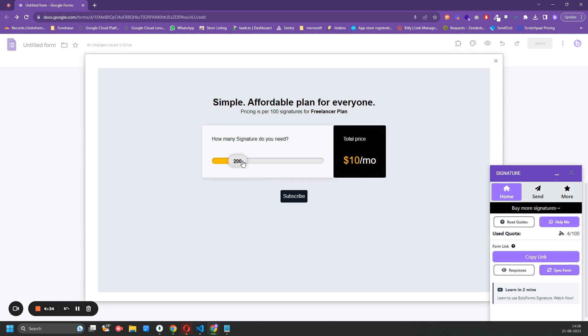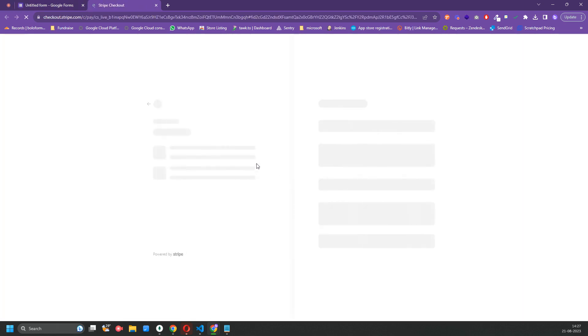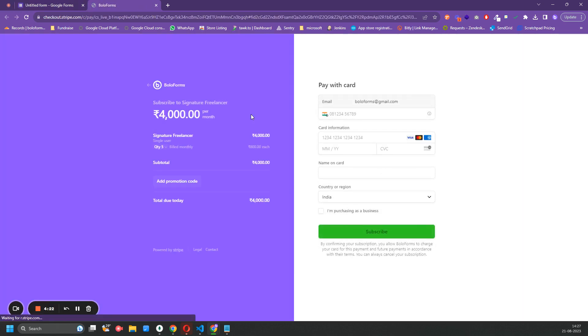Let us assume that we want to buy 500 signatures. If you go to the slider there and click on Subscribe, you would be redirected to Stripe. Stripe is our payment processor and we don't store your credit card data there. Stripe handles all the payments for us.